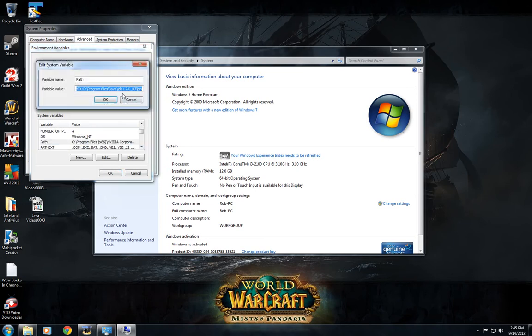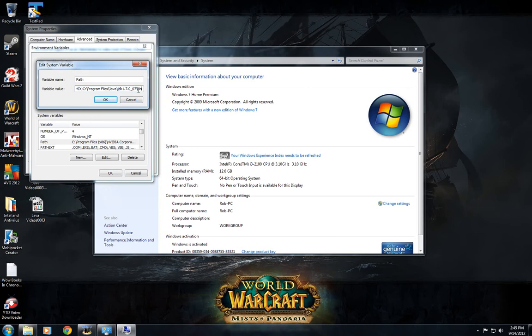Double-click that. At the end, wherever yours ends, add a semicolon and then paste that folder path you just copied.